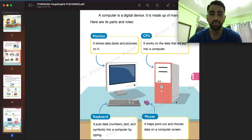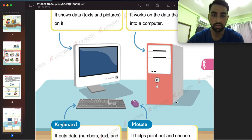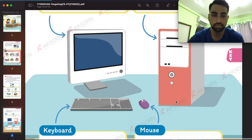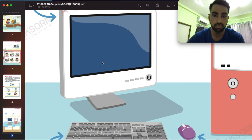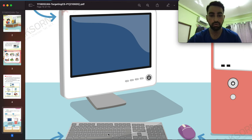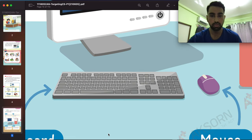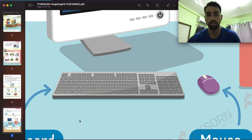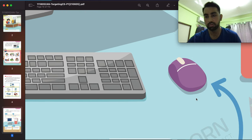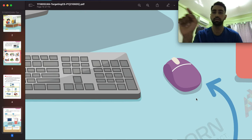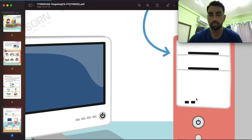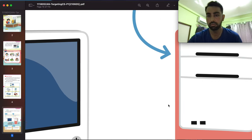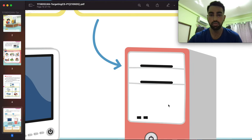I hope you understand the use of each part of the computer. As you can see: the monitor lets you see the data, the keyboard lets you write on it, the mouse lets you point and click on the computer, and the CPU is the brain of the computer.